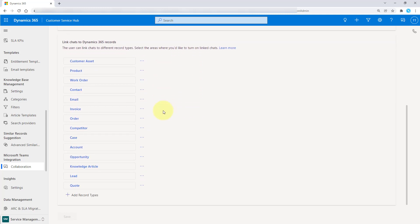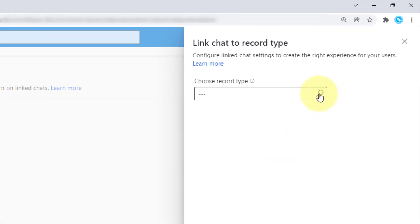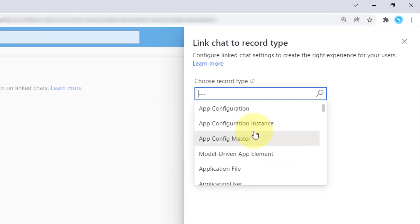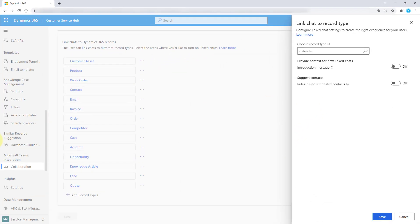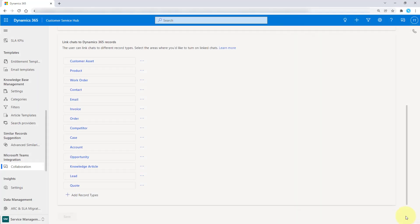Now if you want to add a new table, you're just going to scroll down all the way until you see 'add record types'. You can click on that and then select the table directly from within here. For example, calendar, and then you can turn this on as well to provide context for new linked chats and to suggest context. This is how you add tables to allow users to link their Microsoft Teams chats to those individual records. Then you hit save — I'm going to hit cancel — but that's how you can add these record types.